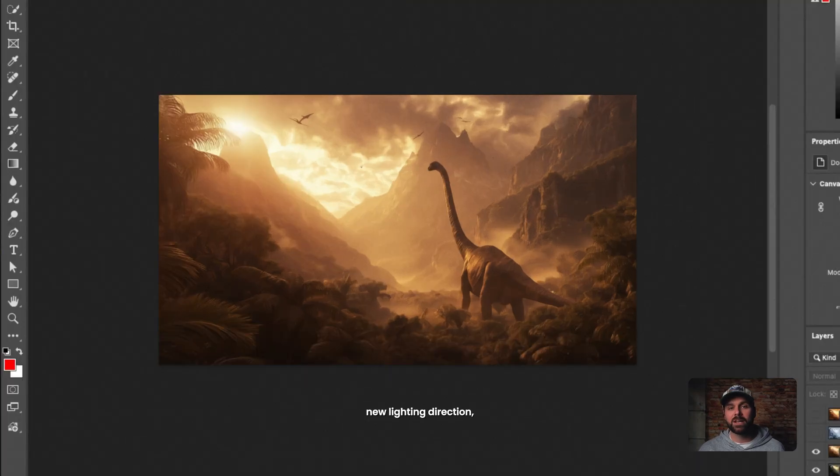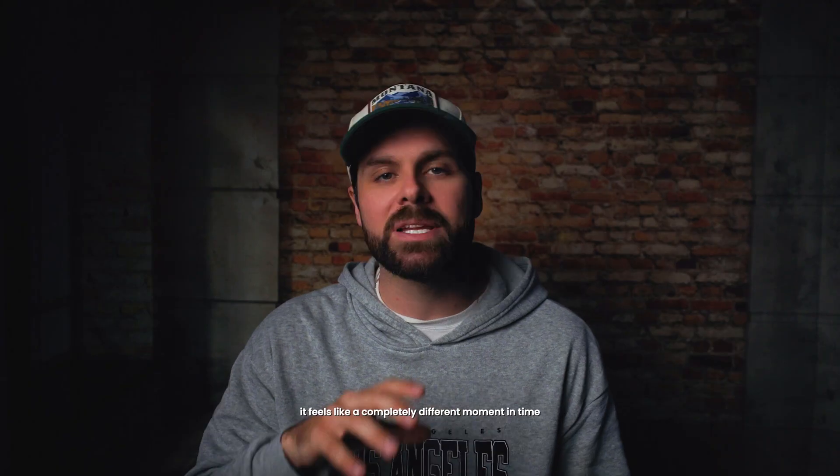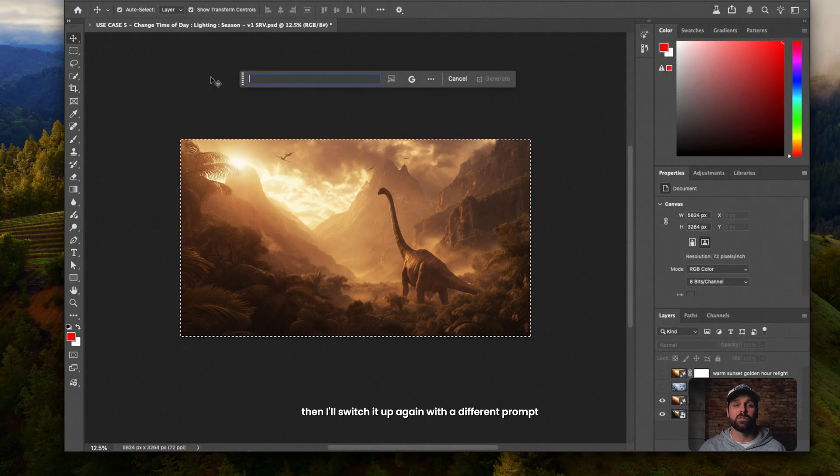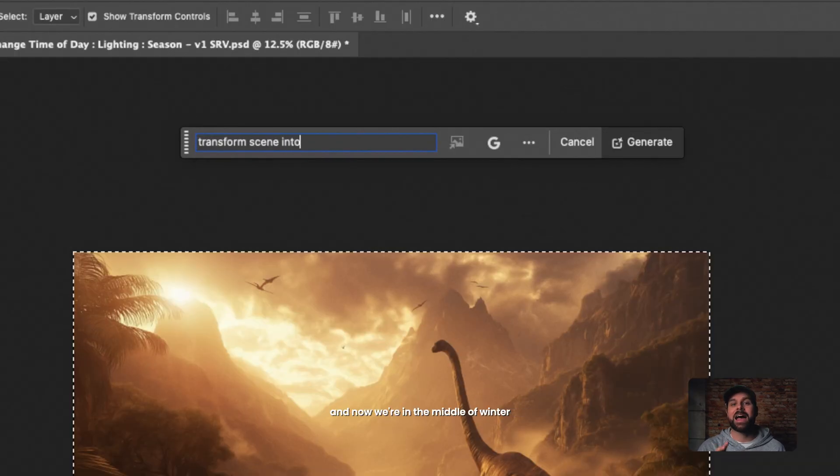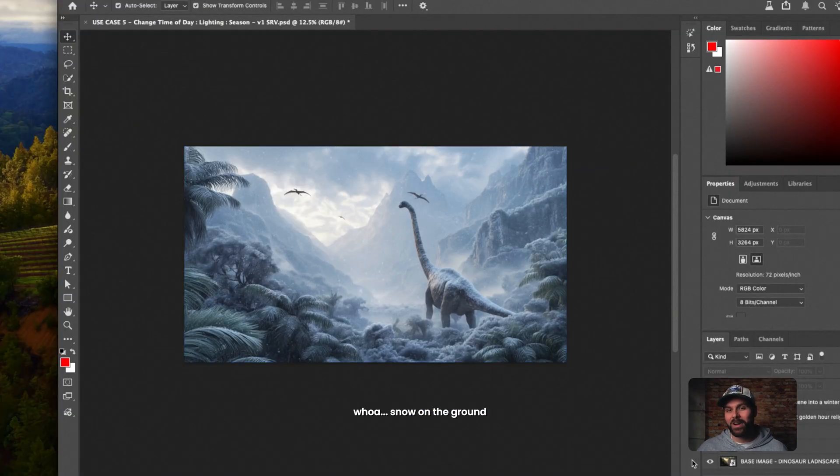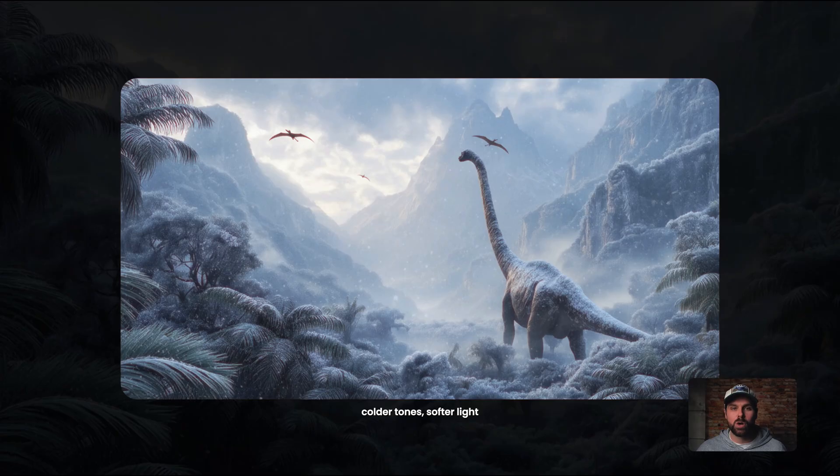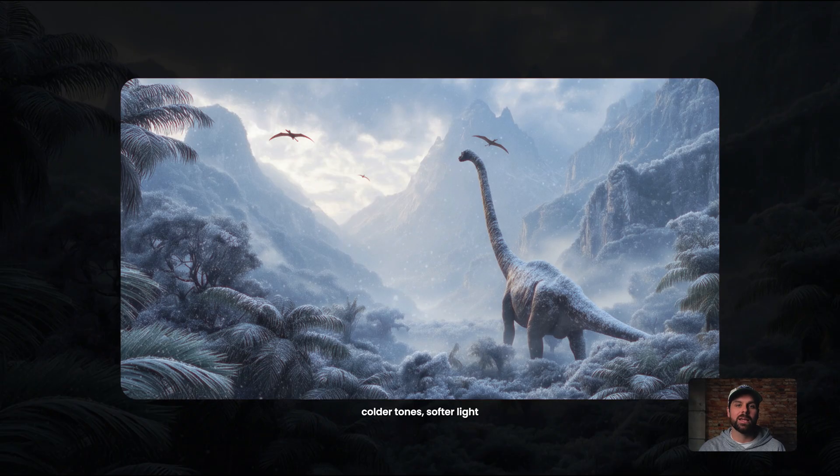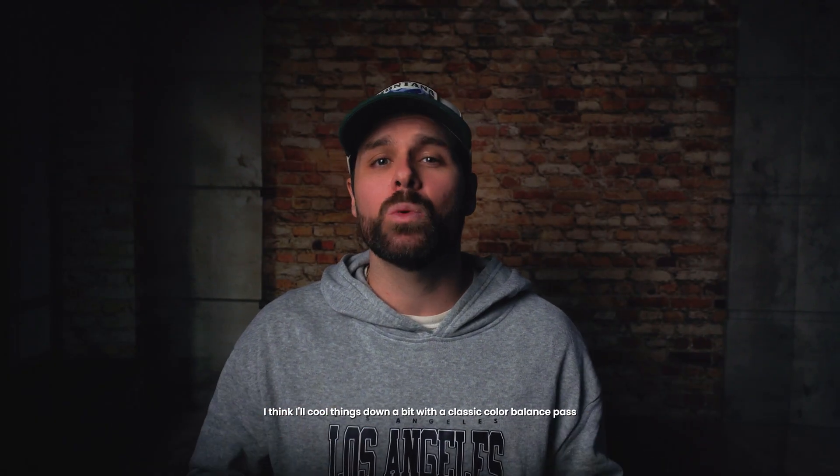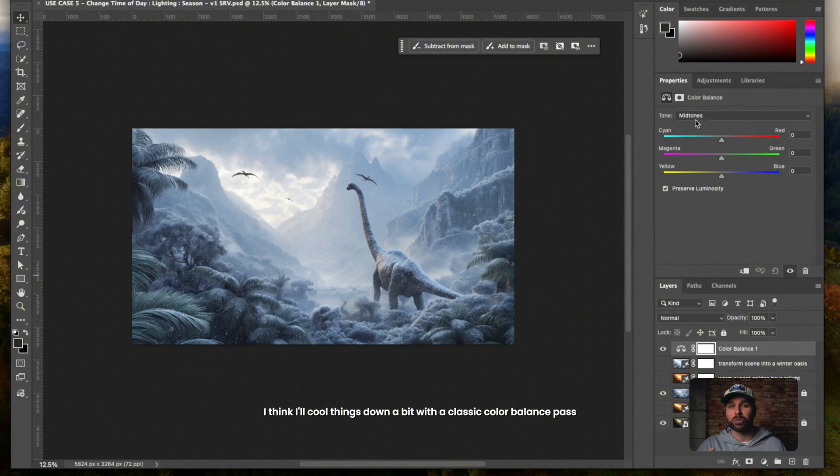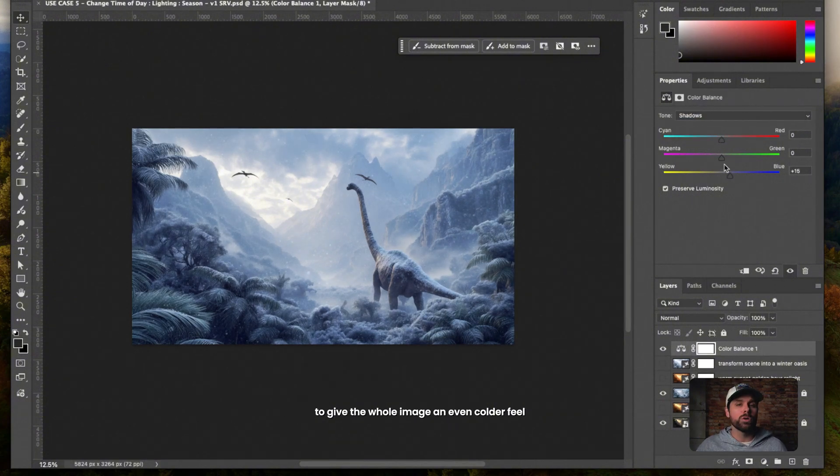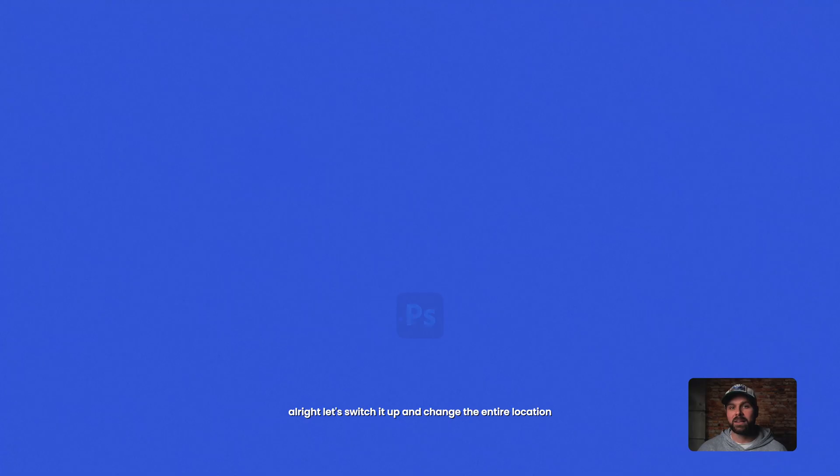New lighting direction, sun rays, color temperature. It feels like a completely different moment in time. Then I'll switch it up again with a different prompt. And now we're in the middle of winter. Whoa. Snow on the ground, colder tones, softer light, same composition, same dinosaur, totally new world. Now, I think I'll cool things down a bit with a classic color balance pass, pushing a little extra blue into the shadows to give the whole image an even colder feel.